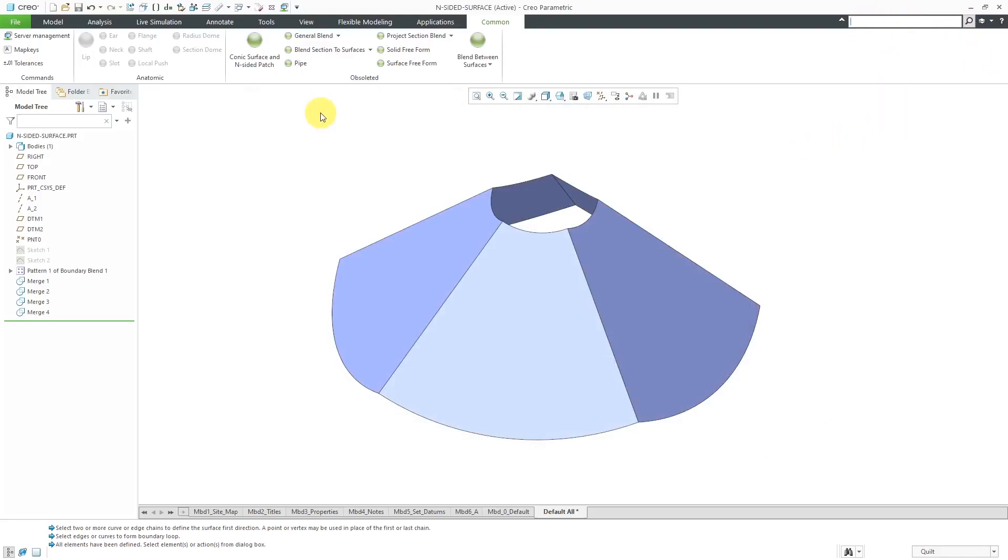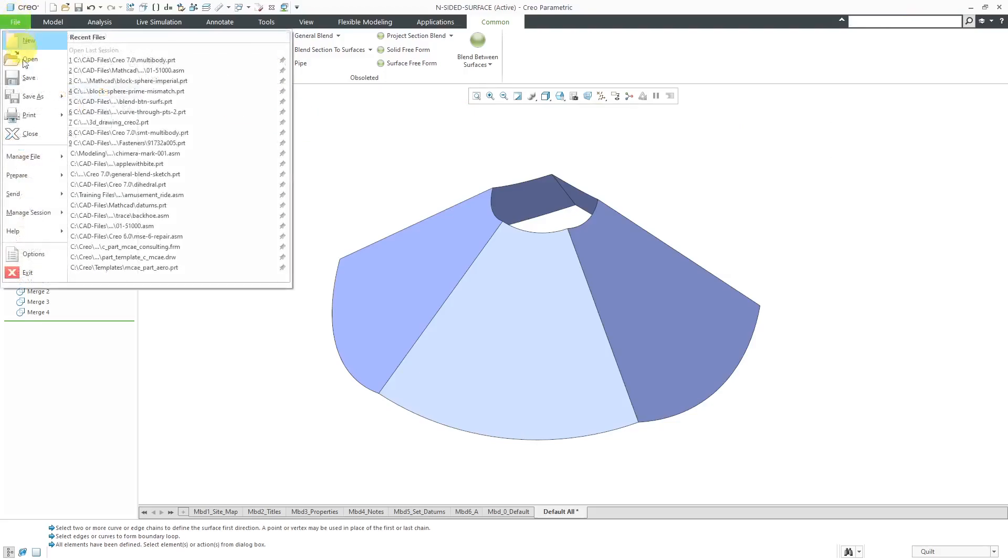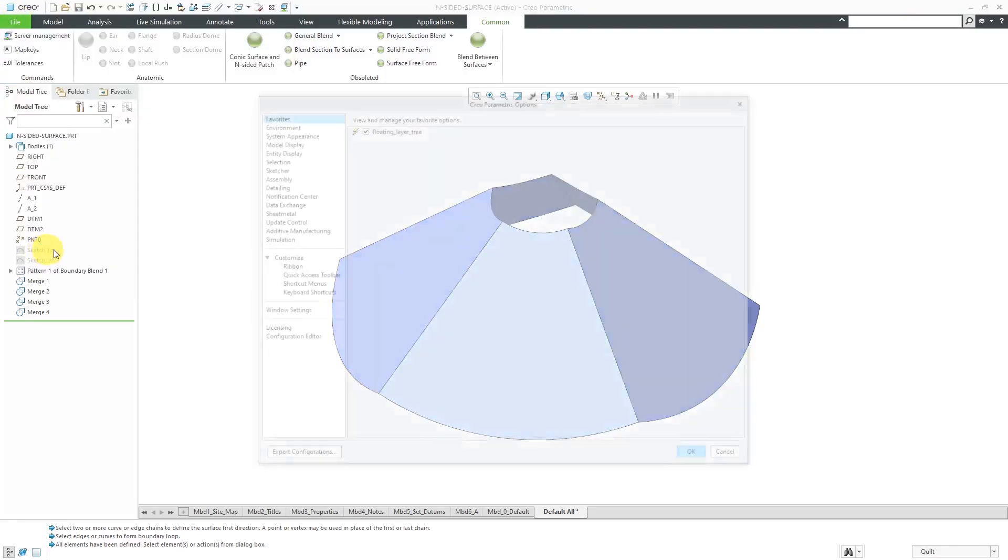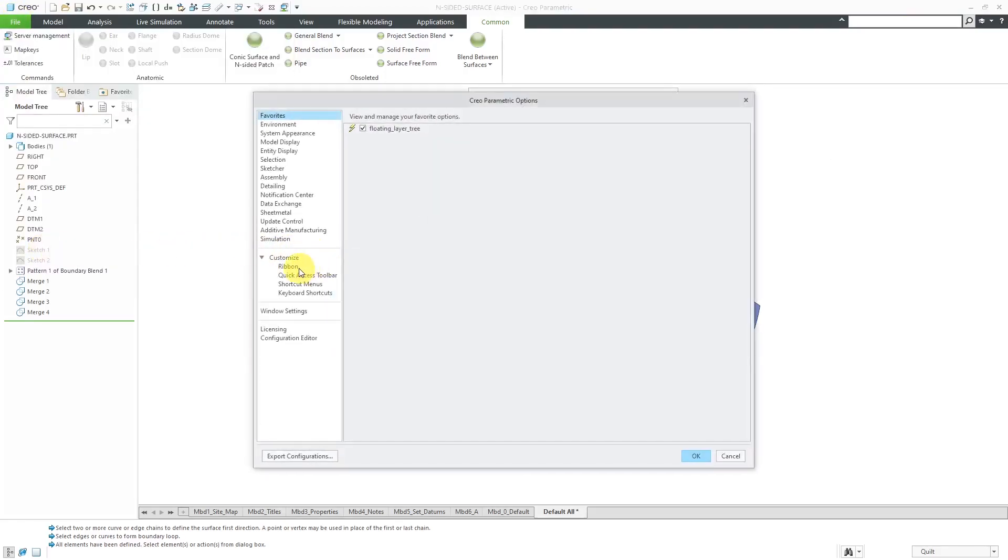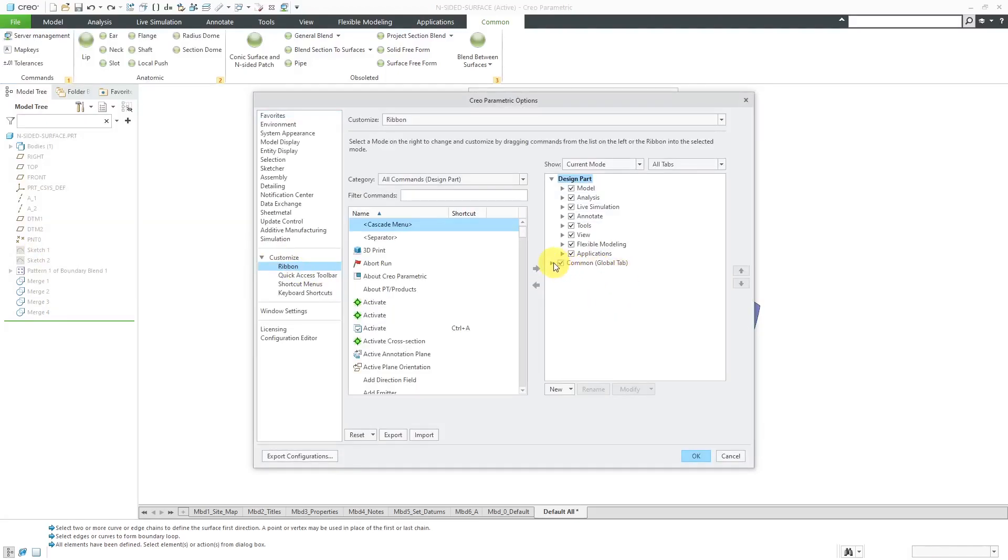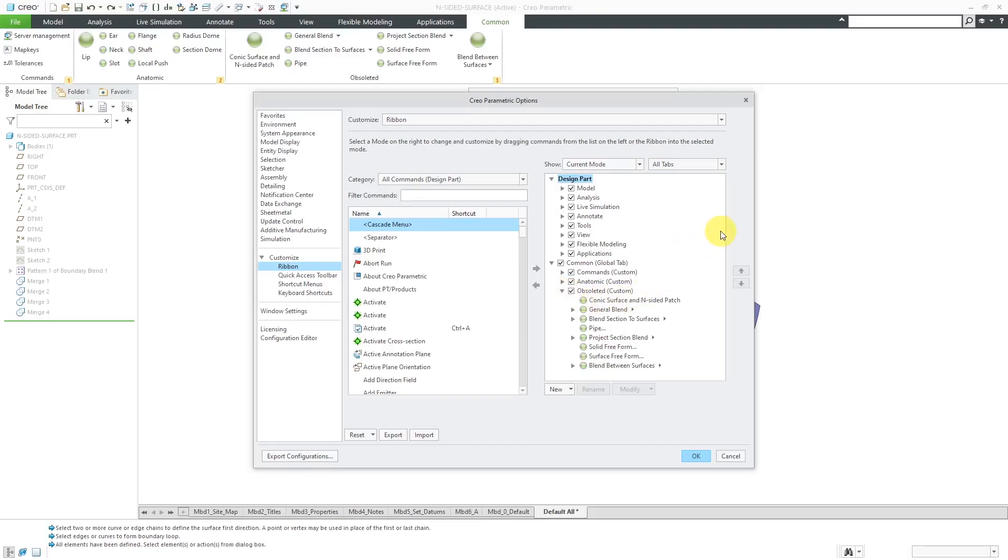You can even use the File Options Ribbon command to add them to the Common tab in Creo Parametric 5.0 and later, or 4.0 and later. I forget when the Common tab was added.